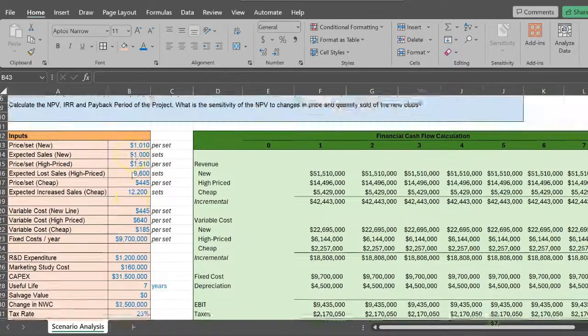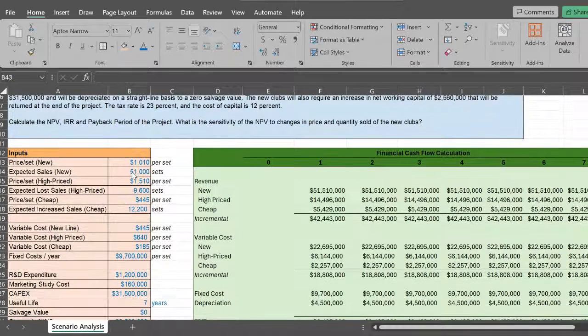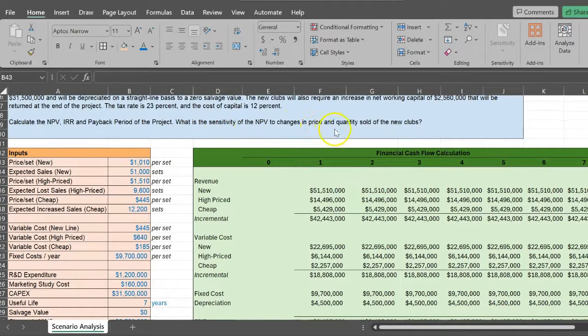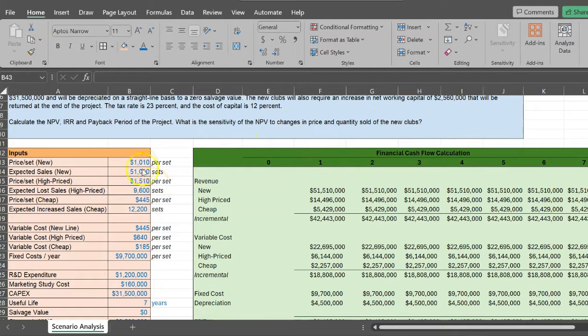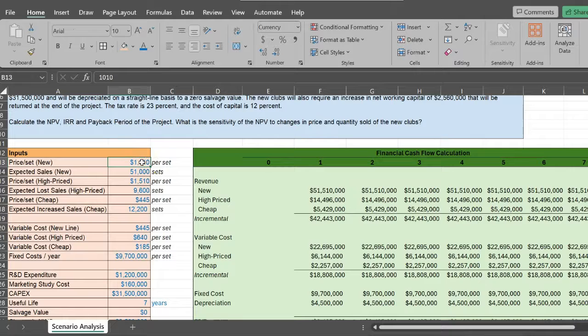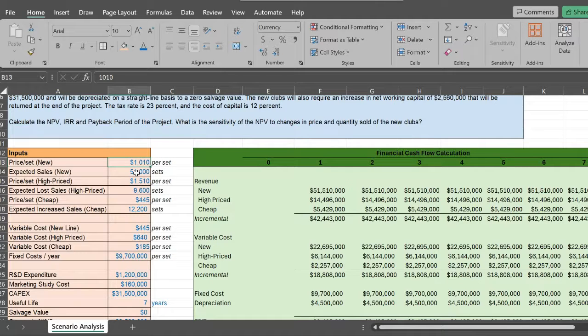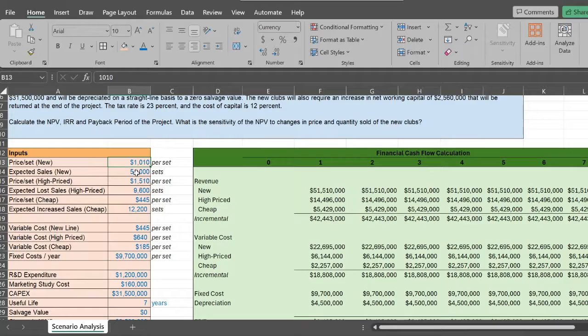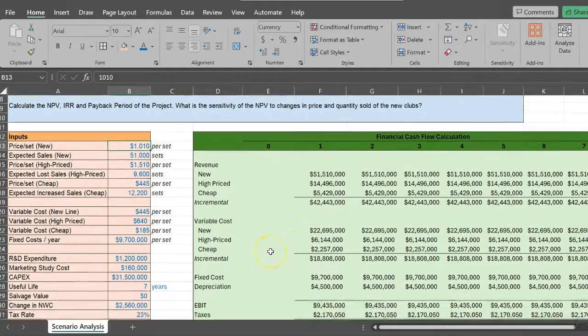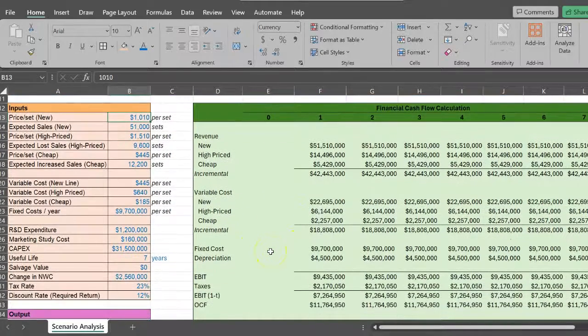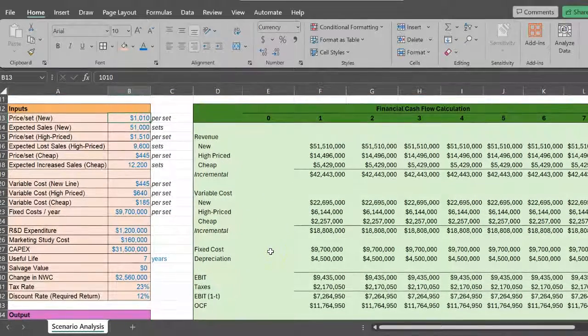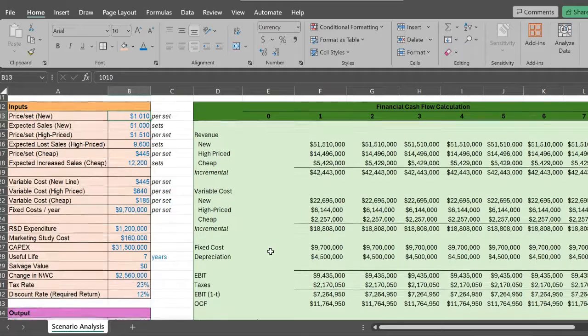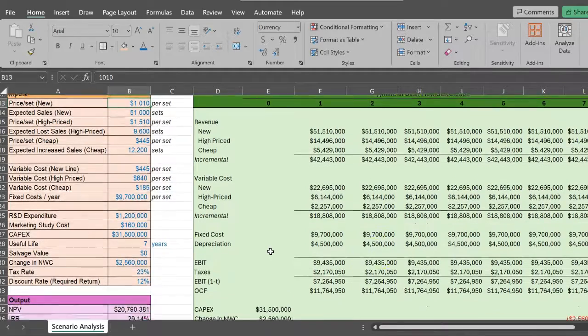In fact, in this case, it asks us what is the sensitivity of the NPV to changes in the price and quantity sold of the new clubs. In other words, if the price of the new golf club changes or if the expected sales of the new golf club changes, how would our NPV change.